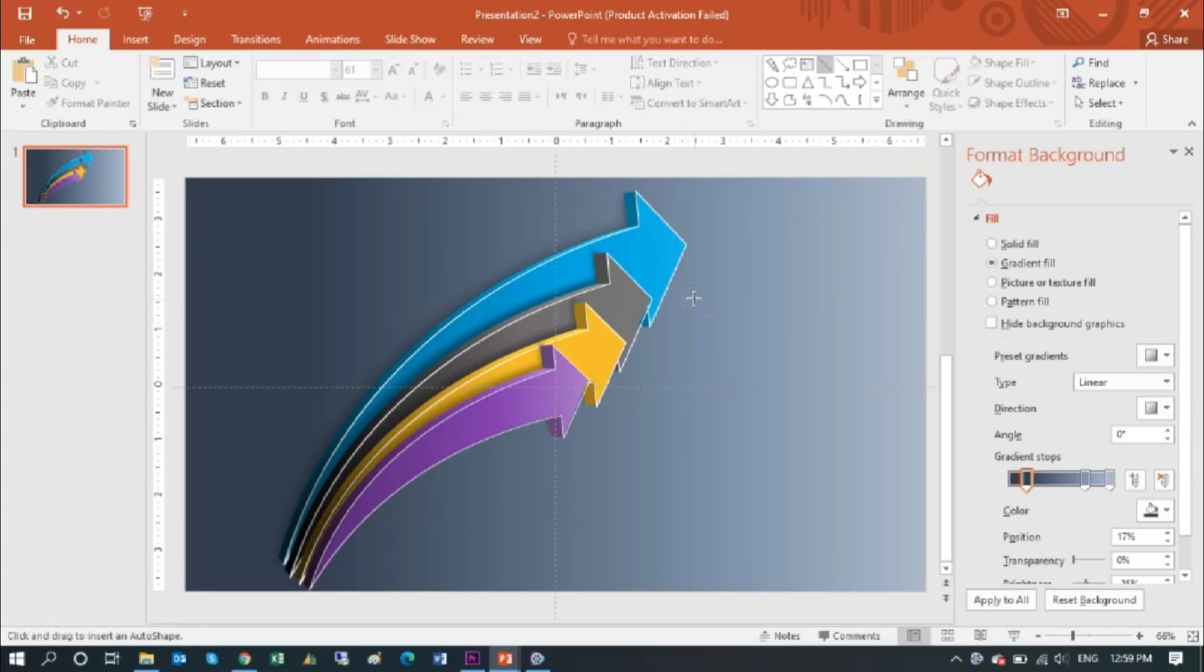We will add some text and elements to this infographic.